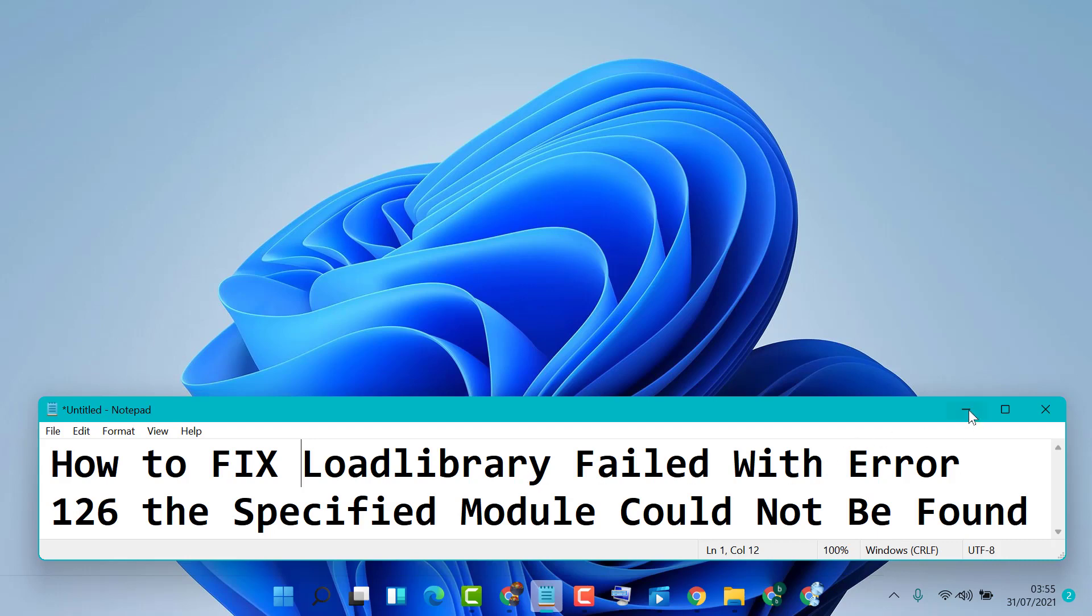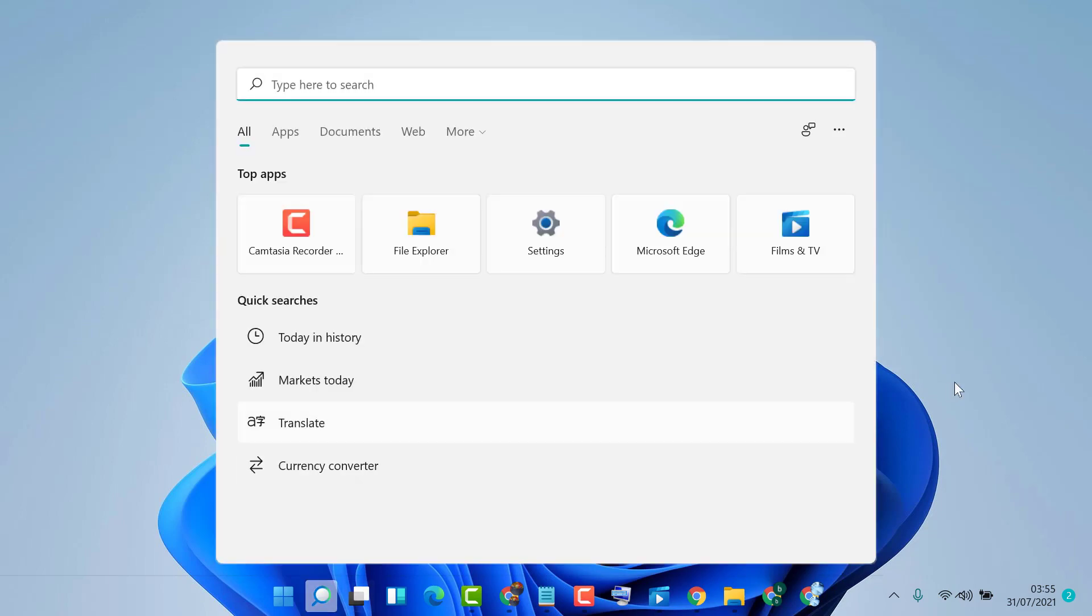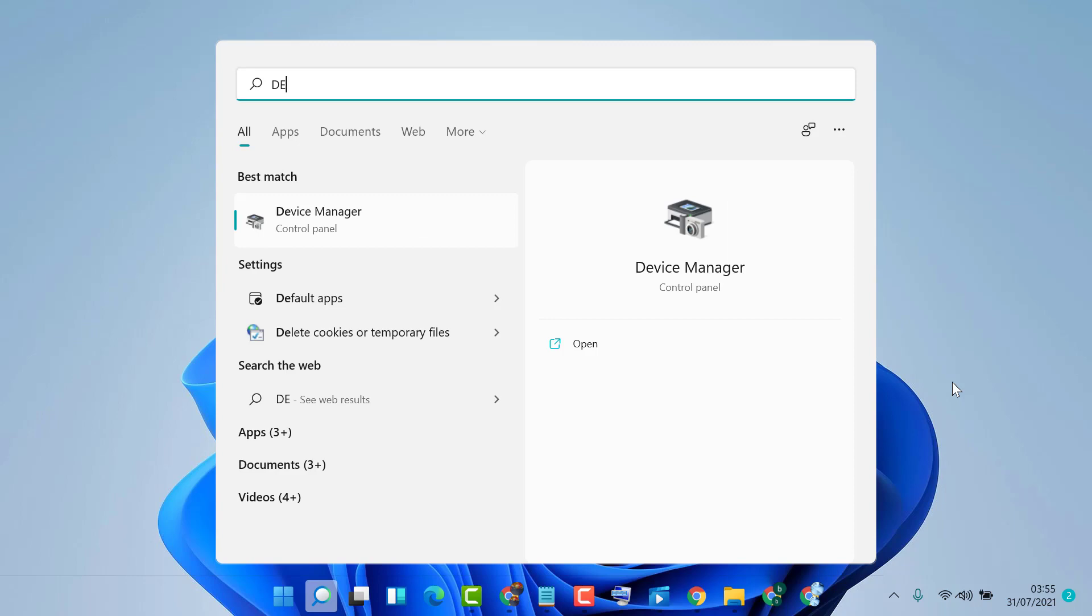Click on Start, type Device Manager, and open Device Manager.